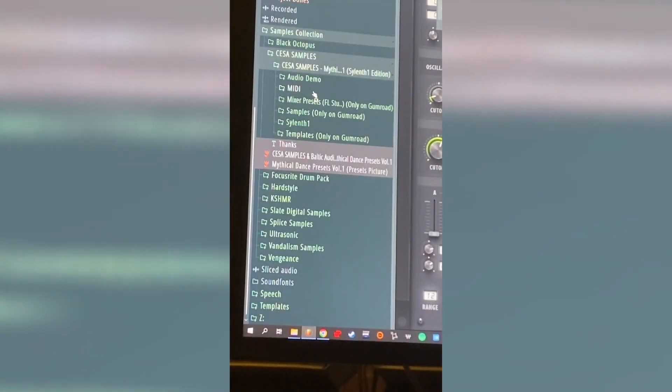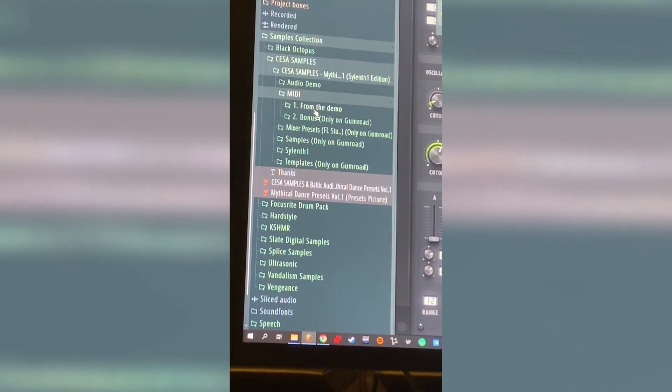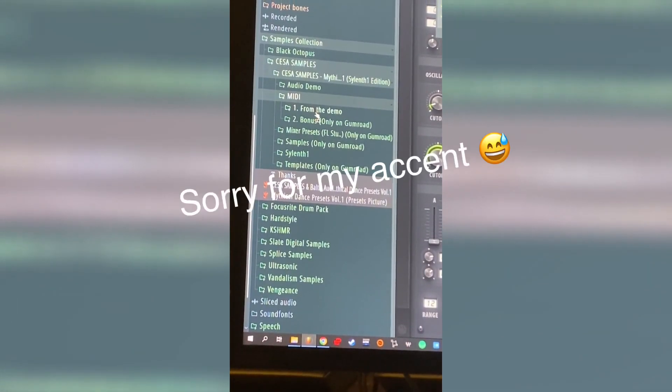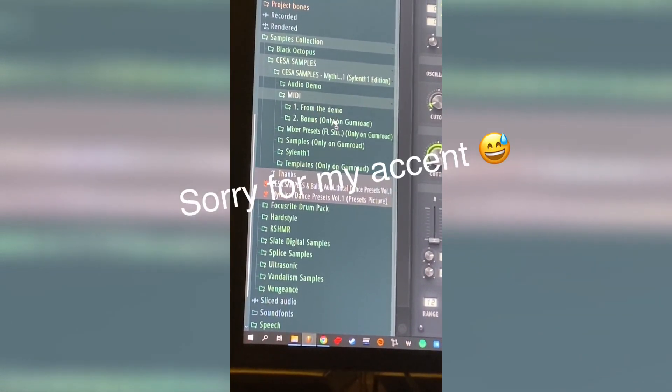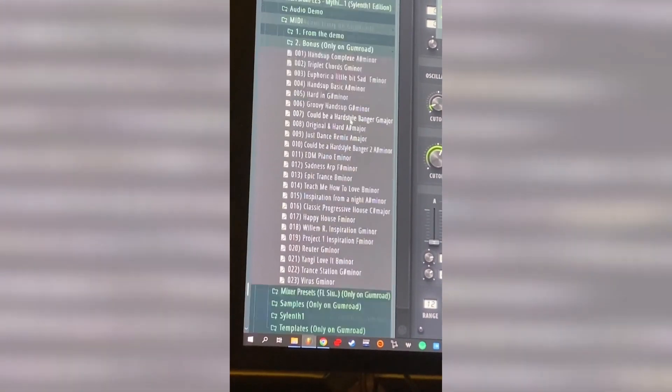Hey guys, this is César and I will show you quickly my sample pack. You have a MIDI folder with all the presets from the demo and some bonus presets.